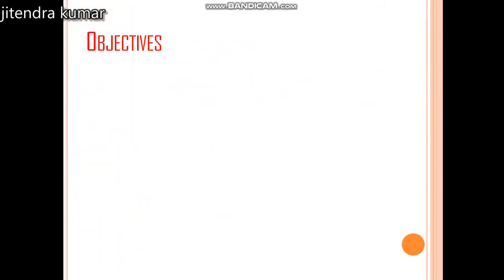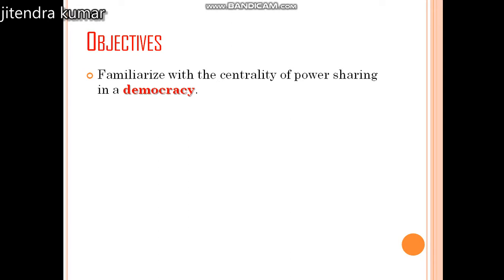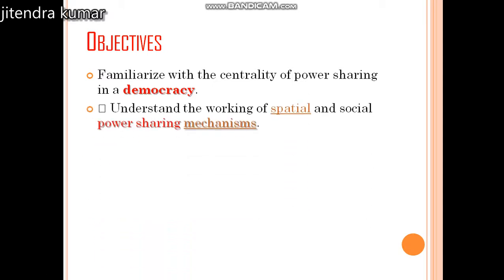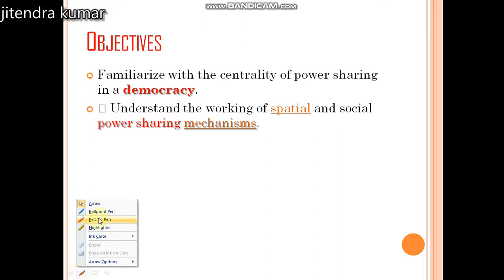We are going to look at the objectives of the chapter. First, we will familiarize ourselves with the centrality of power sharing in democracy — what is the importance of power sharing in democracy? Second, we will understand the working of the special and social power sharing mechanism, and how many countries have developed power sharing.